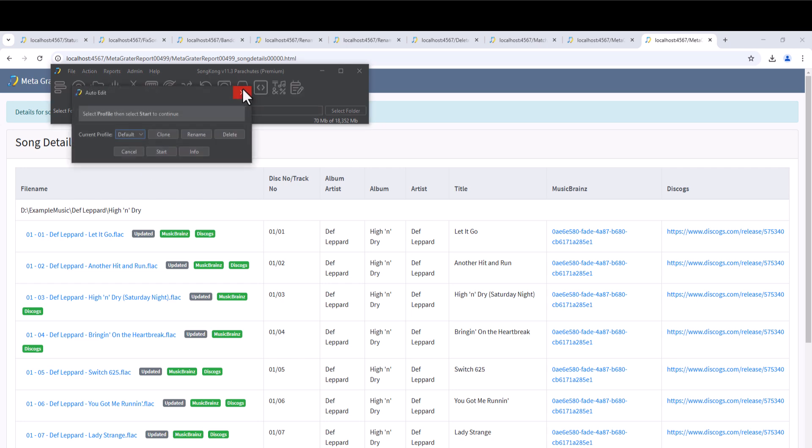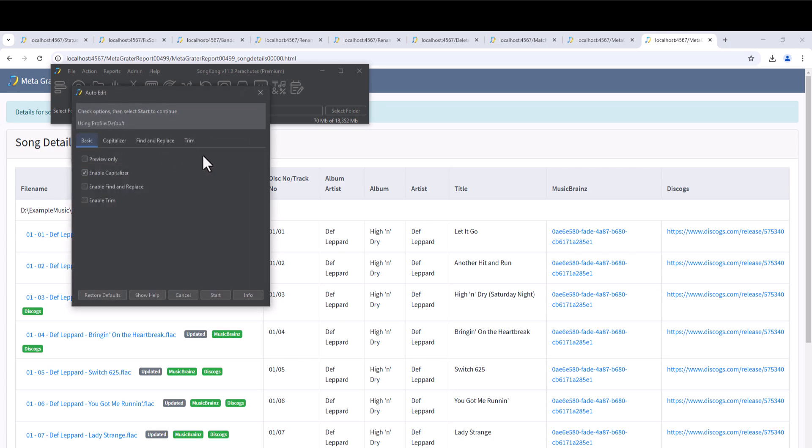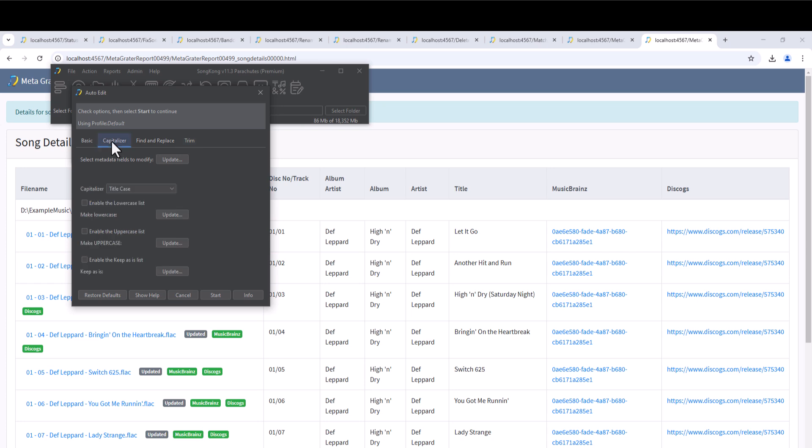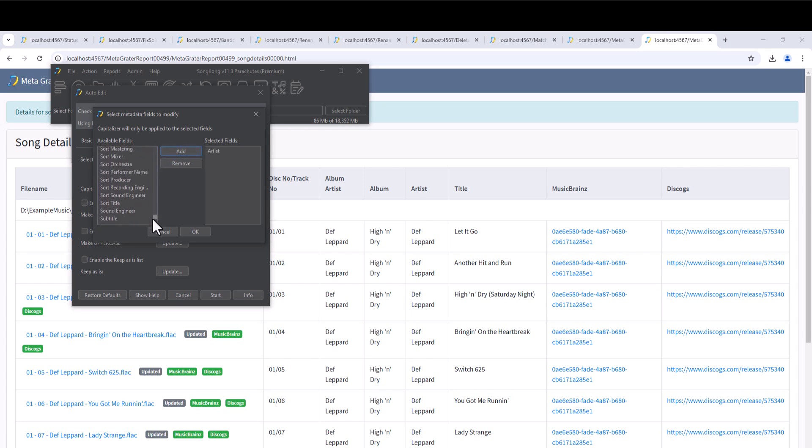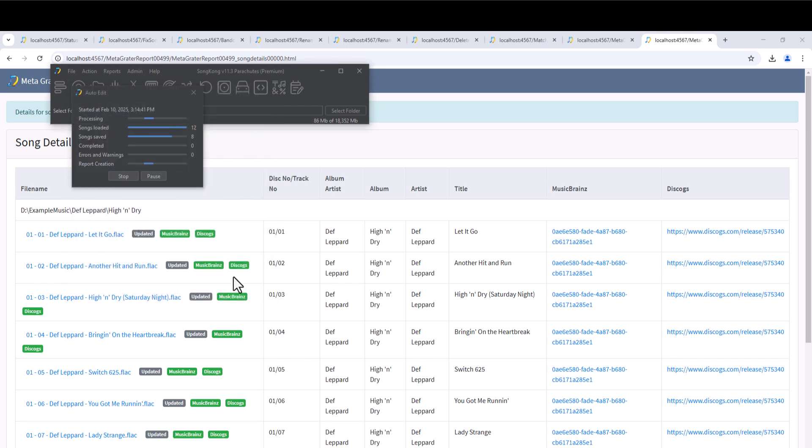The Auto-edit task allows us to make an edit to many albums in a consistent way. This actually comprises three tools: capitalizer, find and replace, and trim, and any or all of these tools can be applied to multiple fields in one go. The basic tab defines which of these tools to enable and lets us run in preview mode if we wish. So let us uppercase the artist and title fields of all songs, just for fun. Now let's start the task and wait for the report.